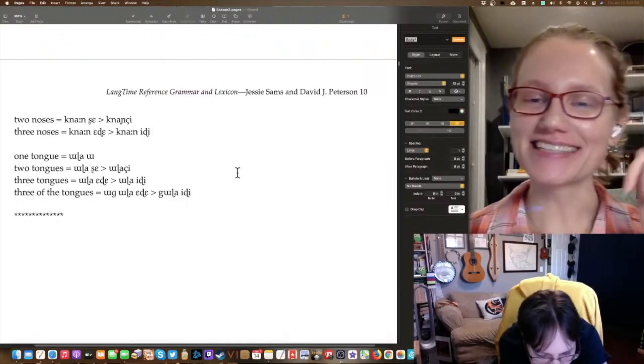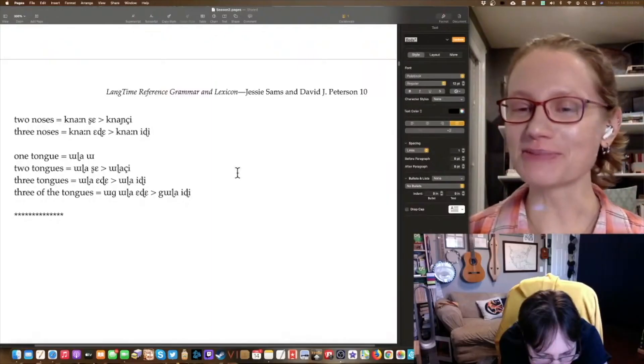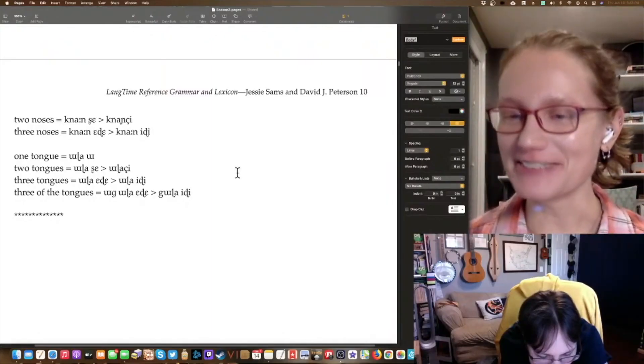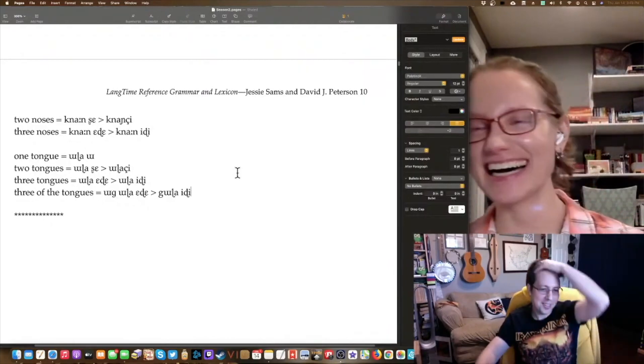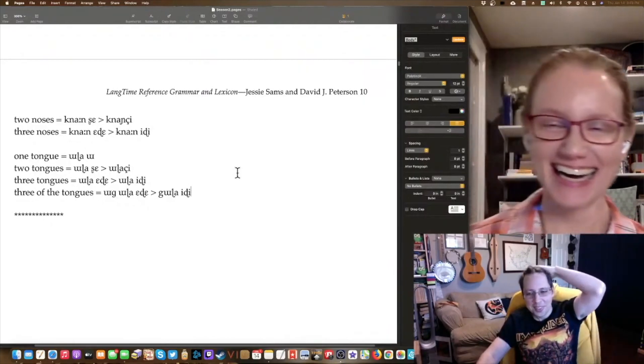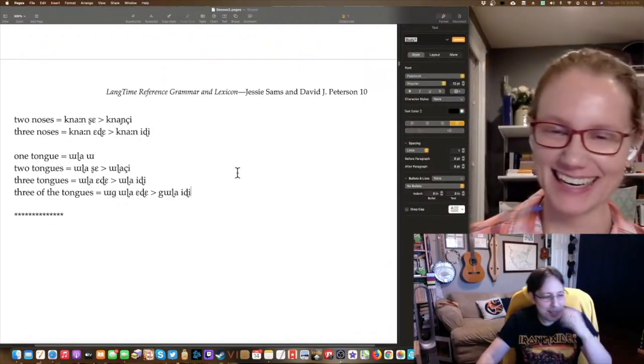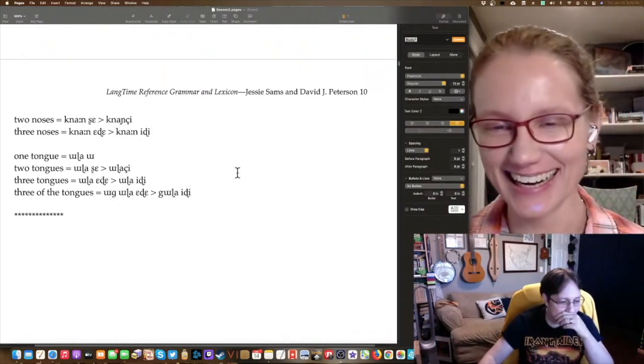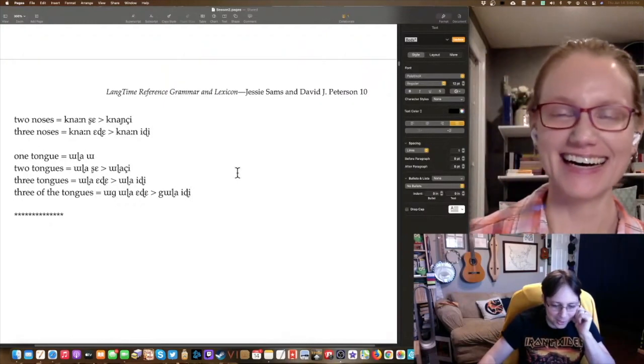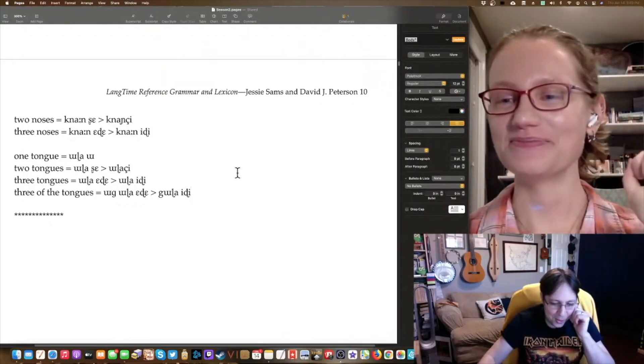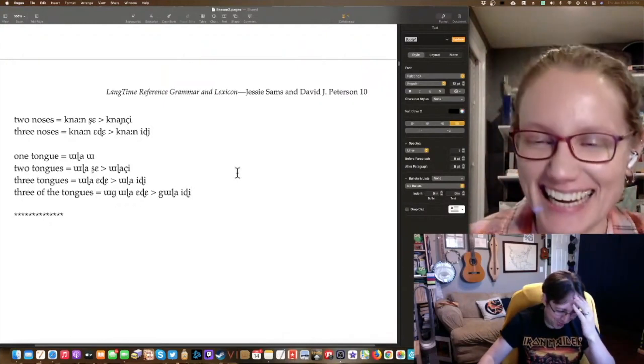Jesse is so admirably patient with David, but I don't understand. I'm just regular, I don't do weird stuff.